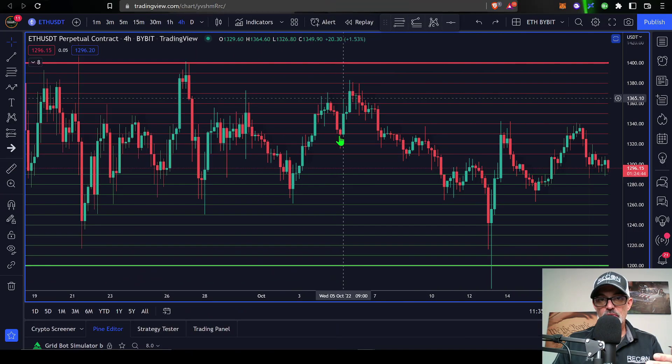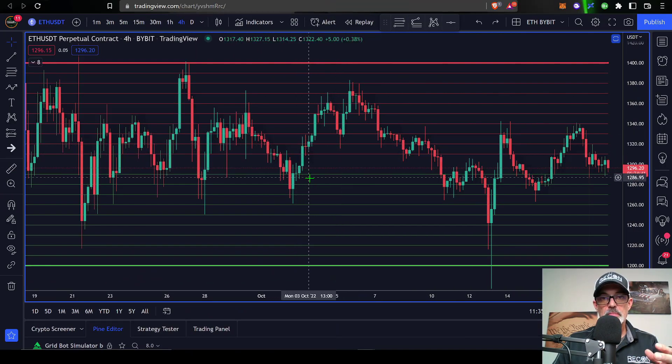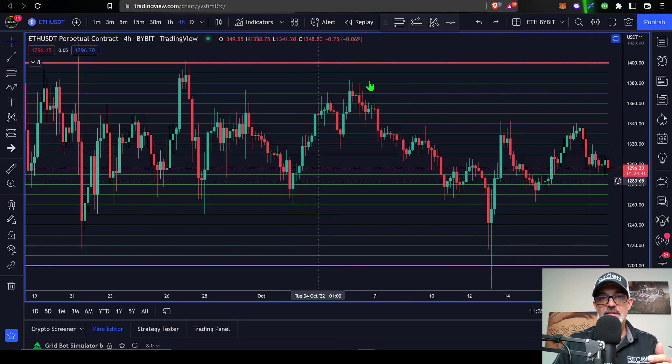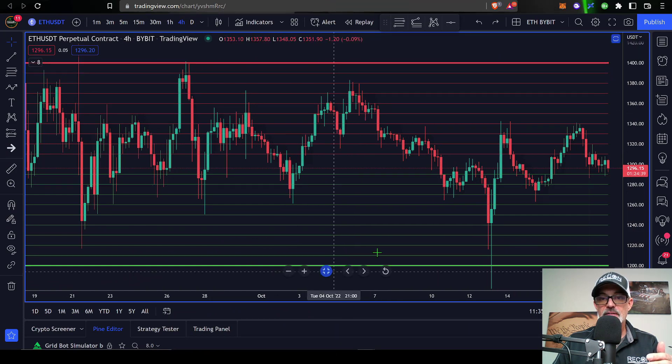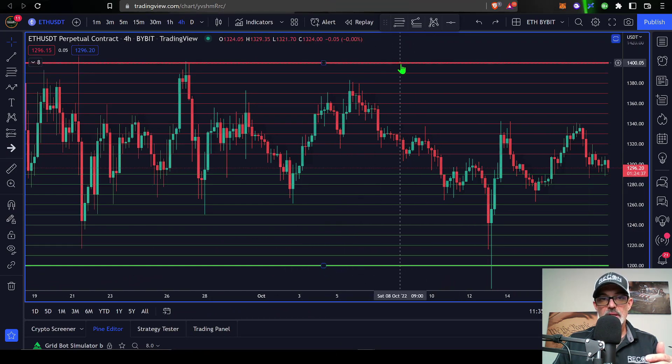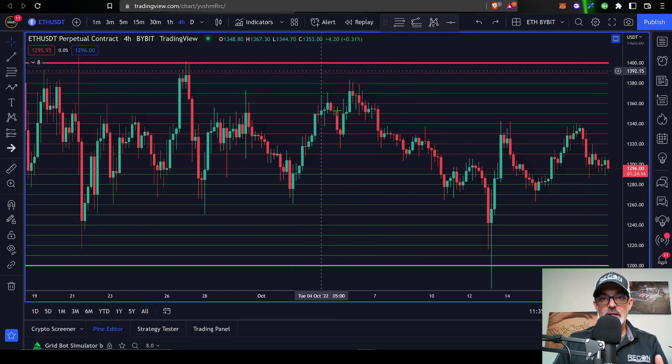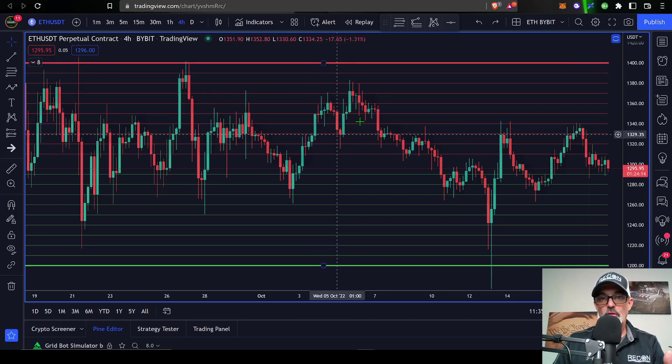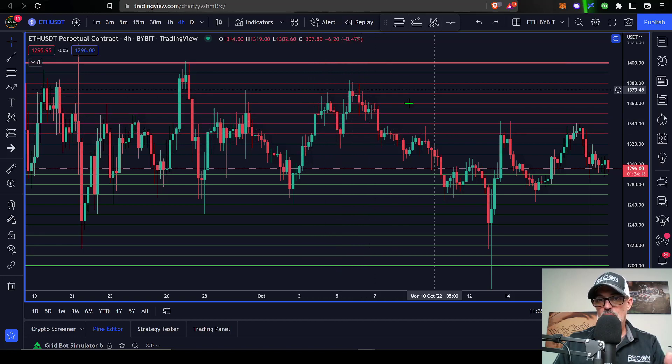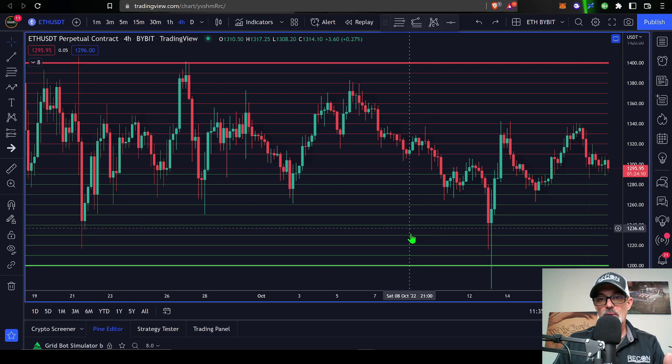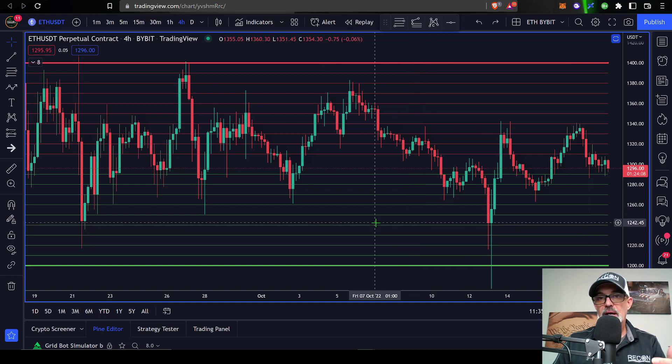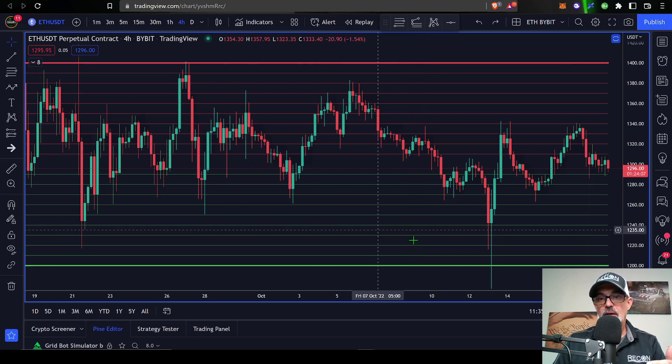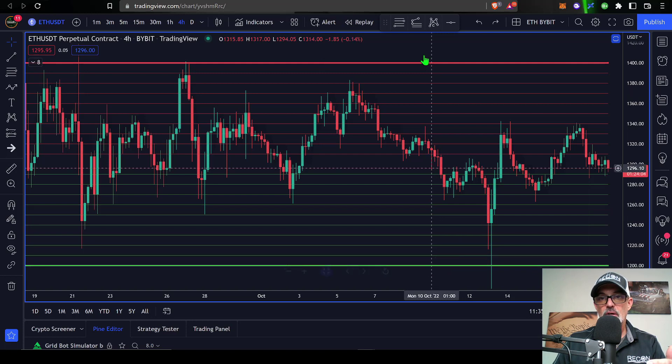Next I need to select my lower price and upper price. For those of you who are not familiar with how a grid bot works, basically you have a lower price limit and an upper price limit, and then you end up with limit orders. The red lines would represent limit sell orders and the green lines would represent open limit buy orders.